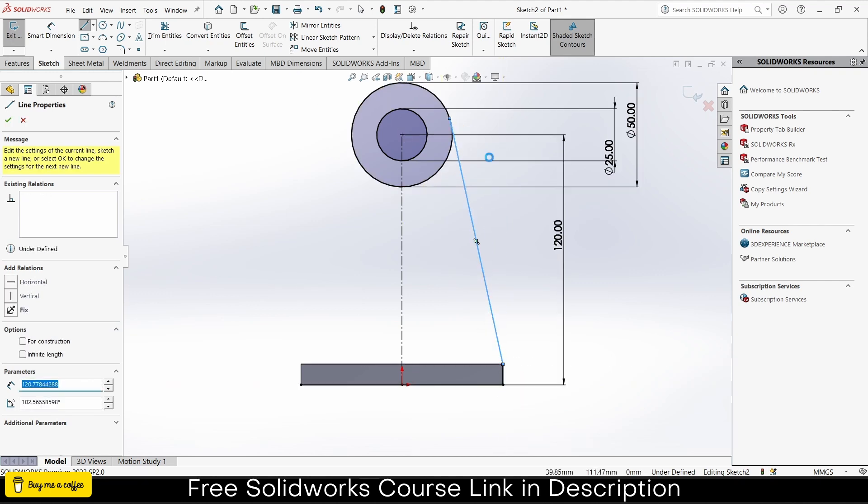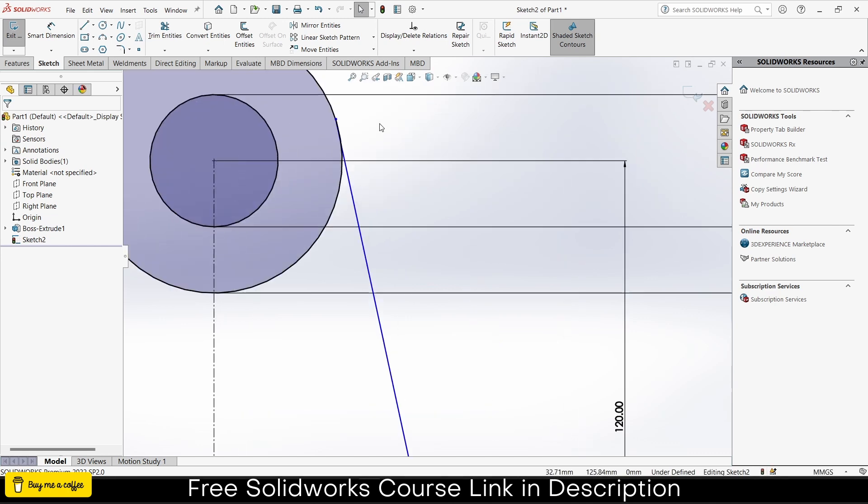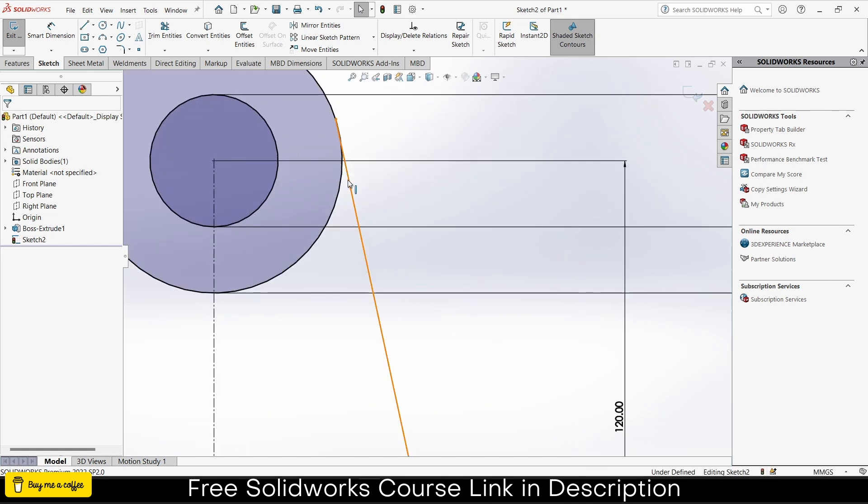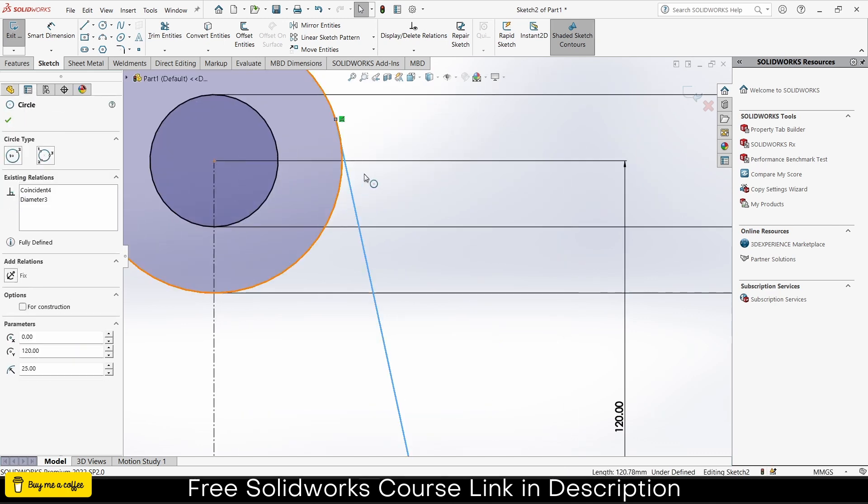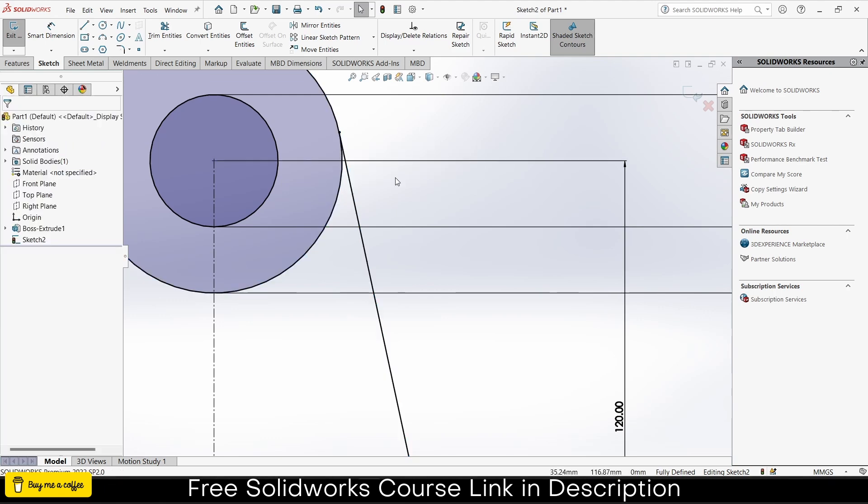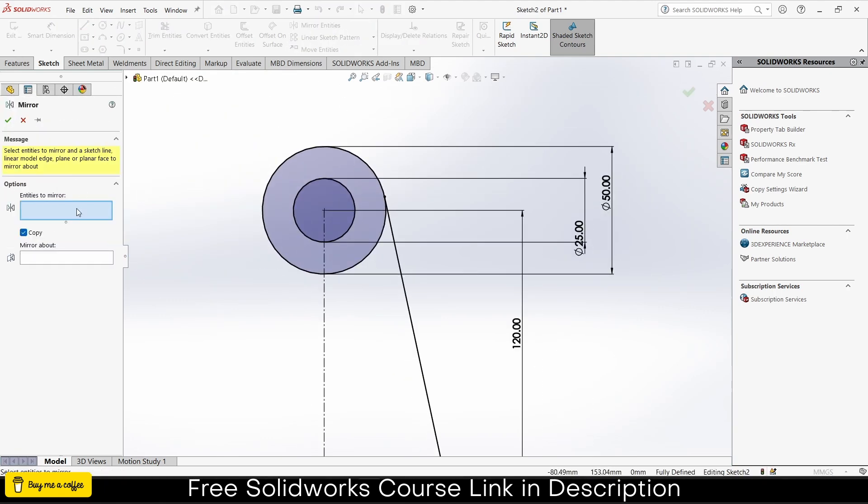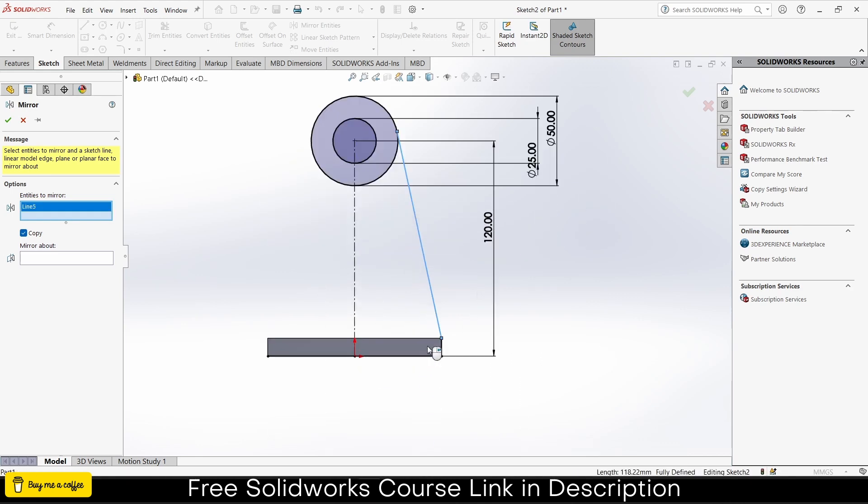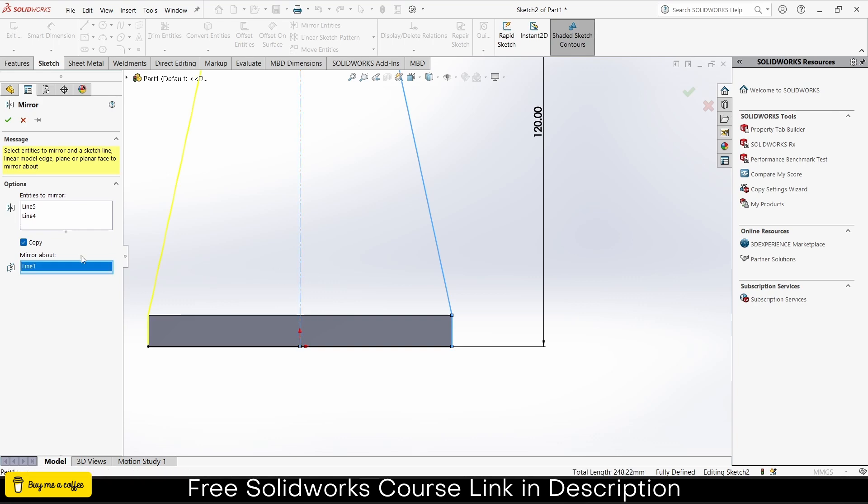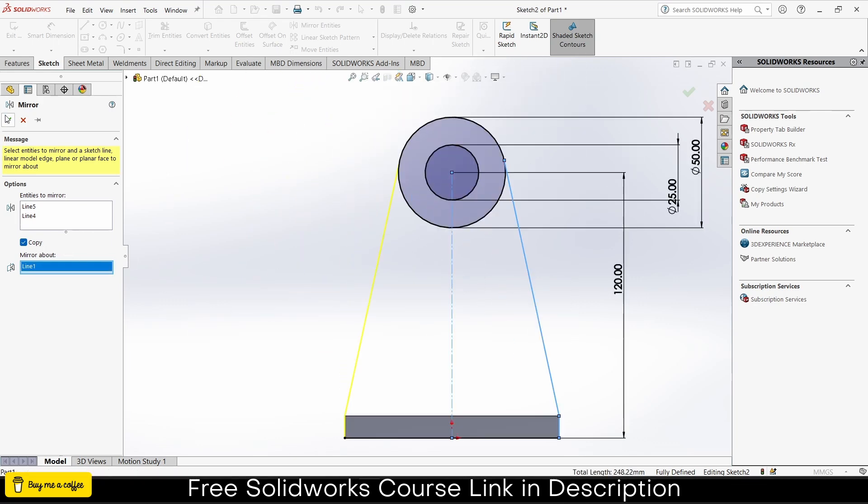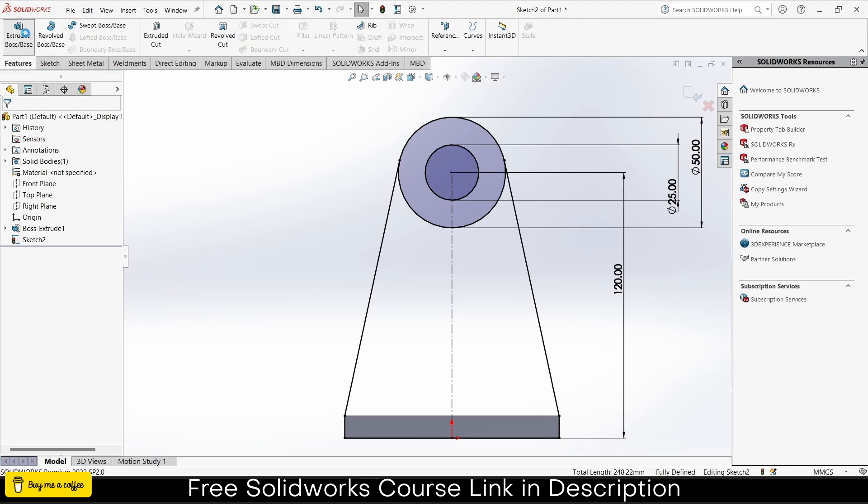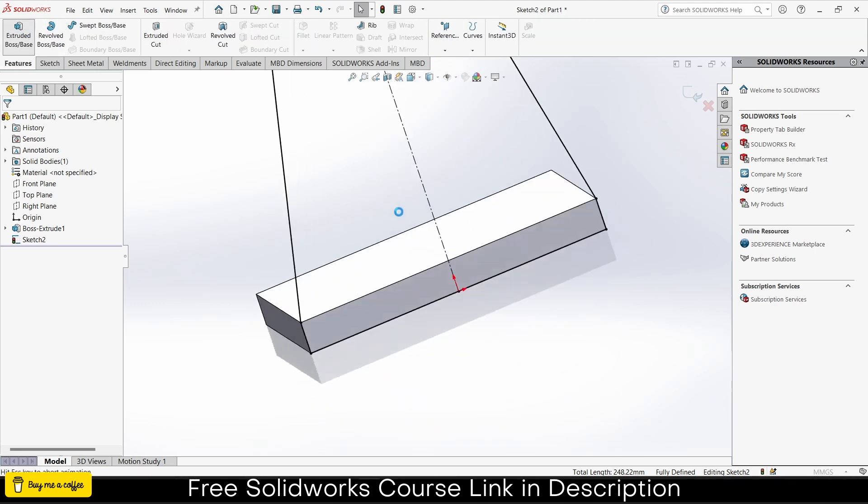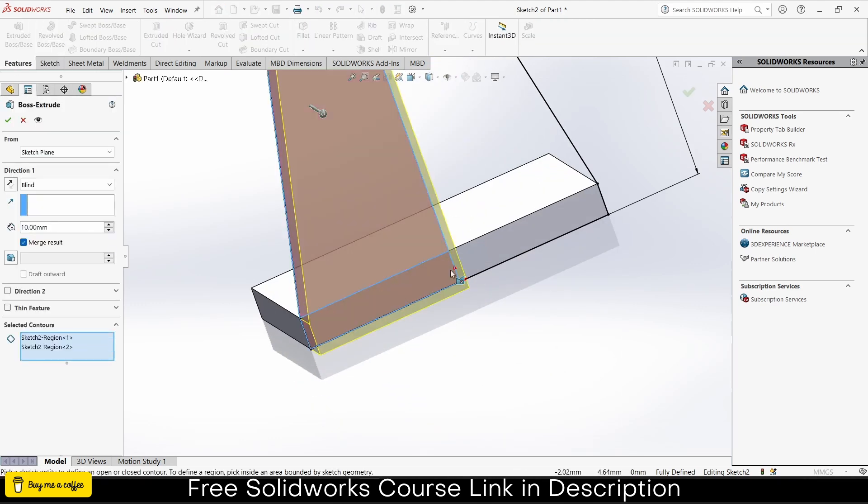Draw a simple line, escape. Select this line by pressing Control, select this line, make it tangential. Now go to mirror entities, select the entities you want to mirror, select these lines and mirror about this line.